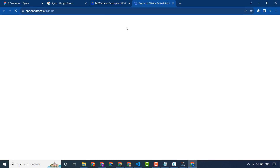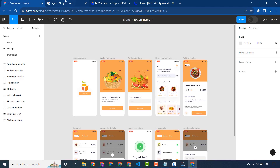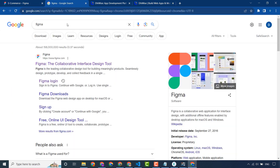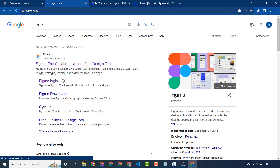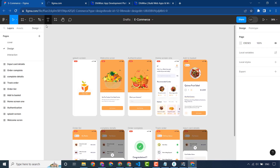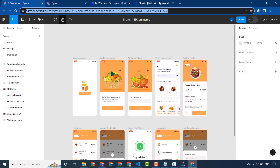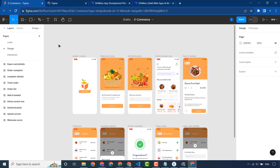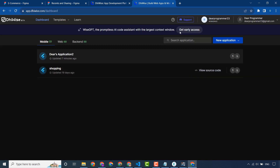First of all you have to create your account — sign up for free. You also have to create your account in Figma; I have already created my account. This is the design in Figma that I will convert to a Flutter app with the help of Dora.